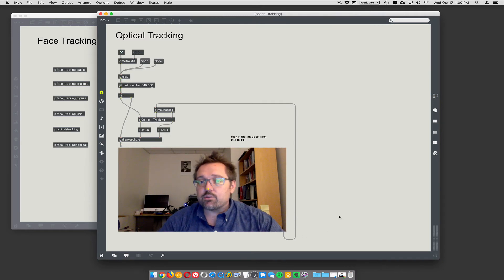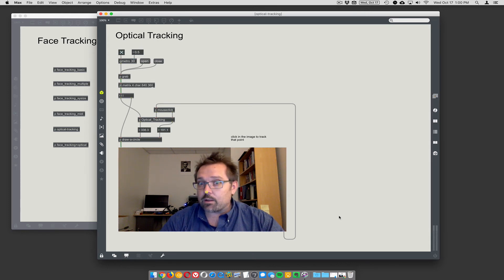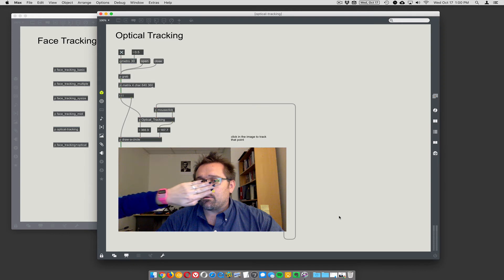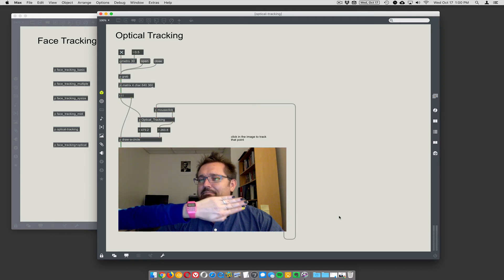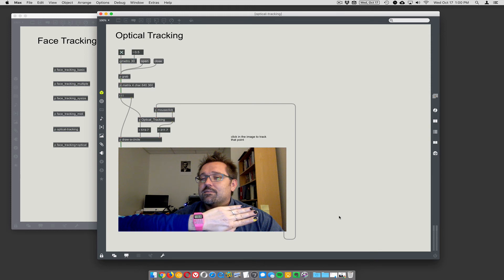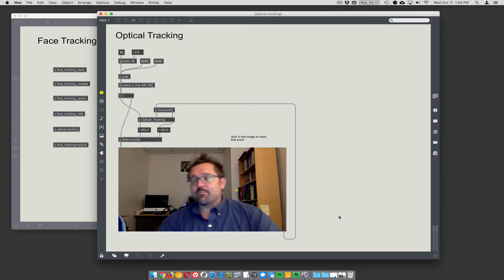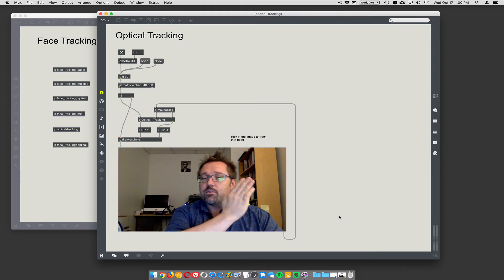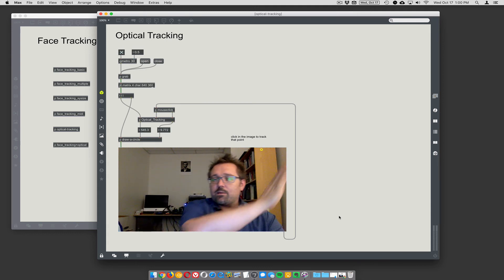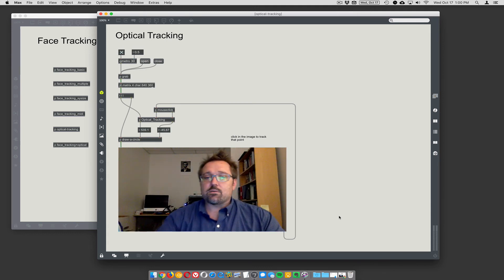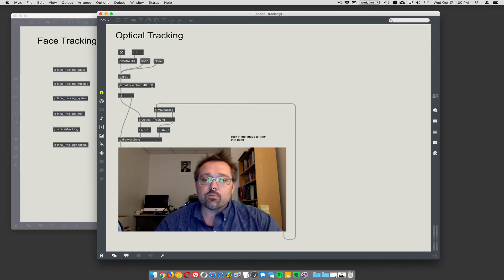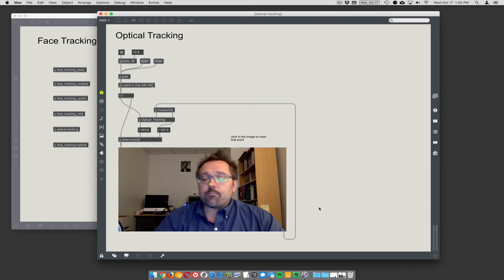Here's the problem — why not just use this instead of face tracking? Two things: one, I had to click on it. You don't want your users to have to click on something. And two, it can get lost — you can sort of push it out of the way. Now it's gone, completely lost. You'd have to click again to re-track it.